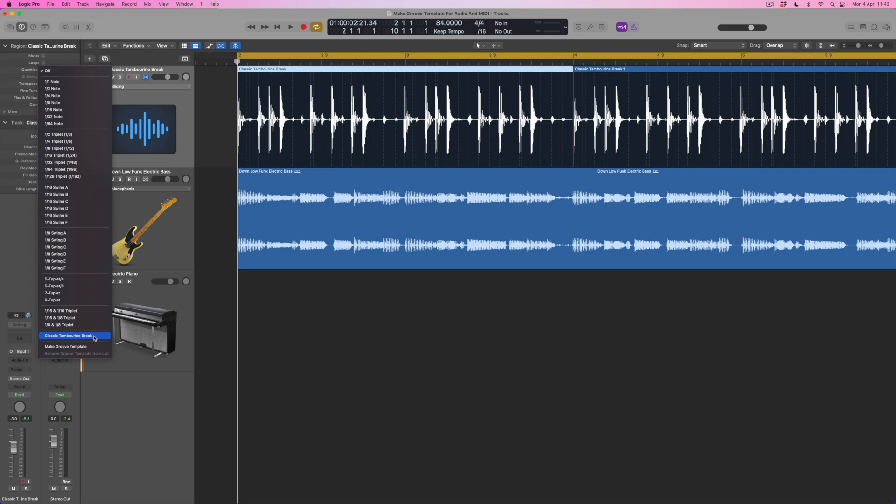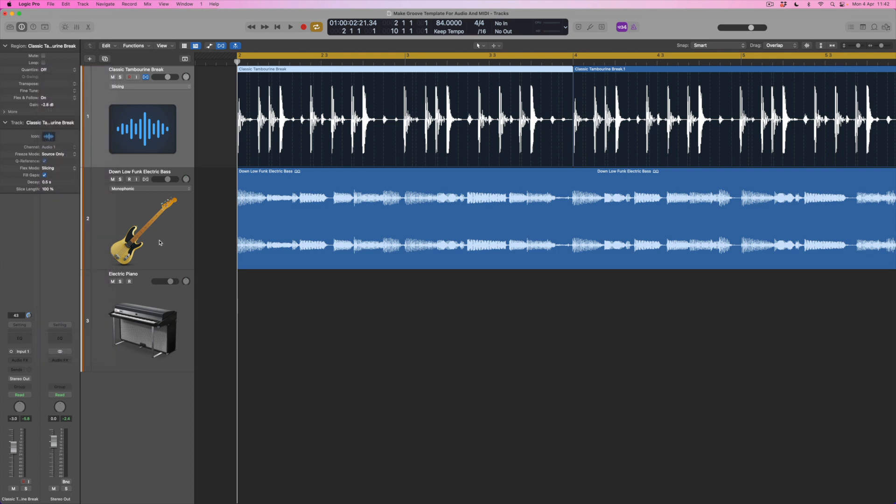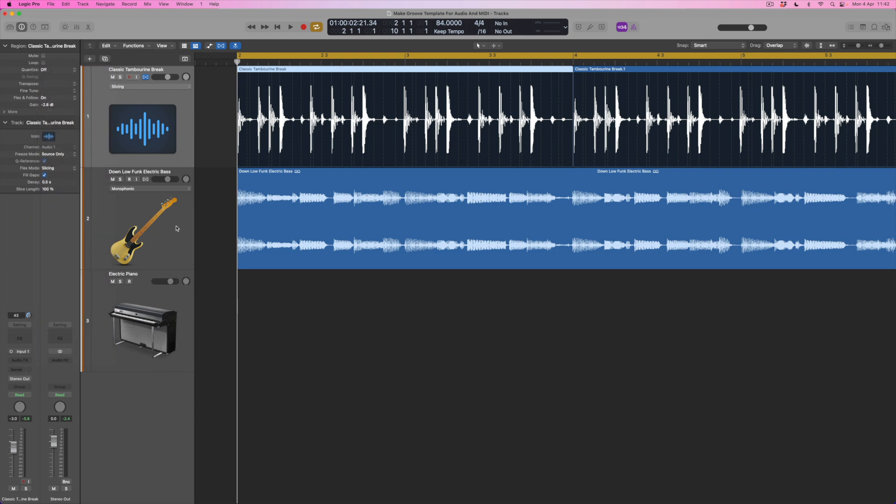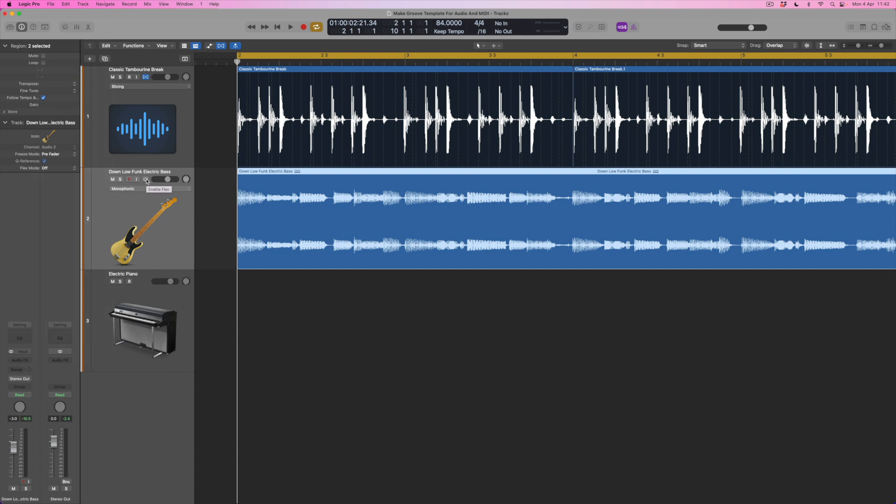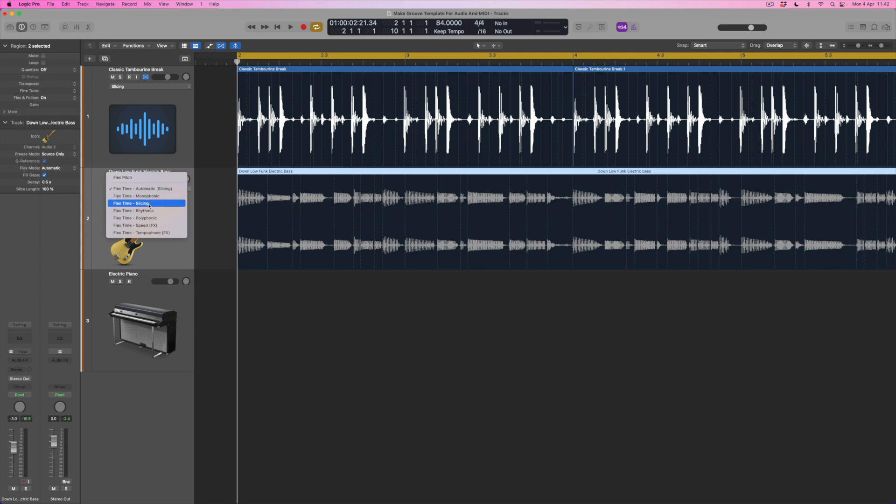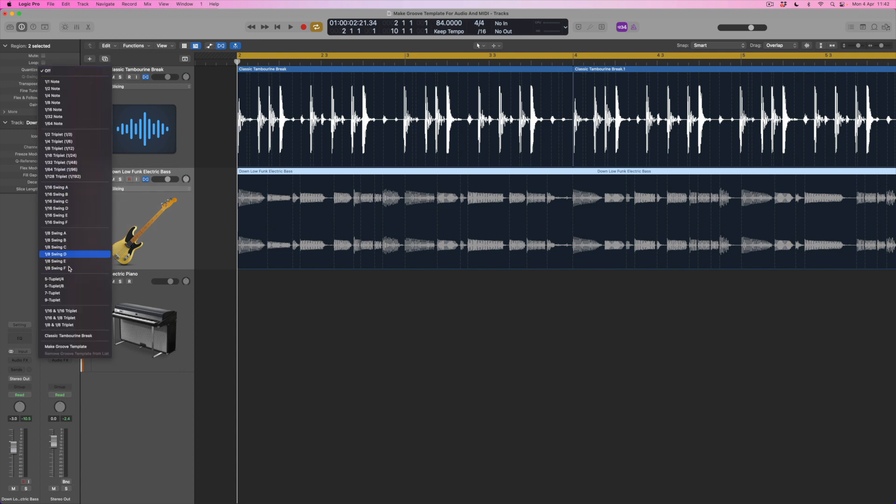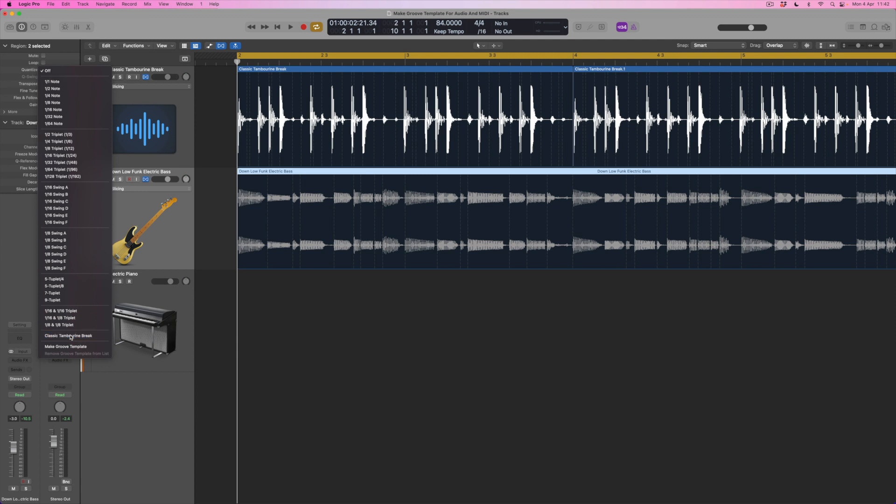So what does that mean for other files within my project? Well let's come down to the bass for a moment. I'm going to come to this track here. I'm going to again switch on flex editing and I'm again going to select slicing mode which is actually selected by default here. But I'm going to just choose the slicing option here and what I'm then in a position to do is to come back to my quantize menu and to select the classic tambourine break.